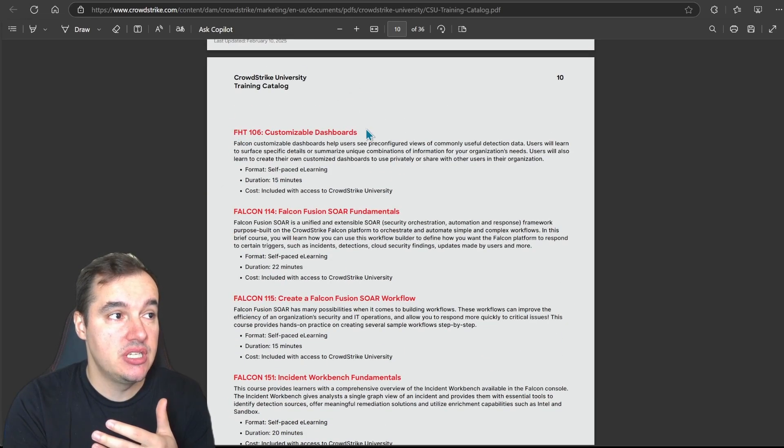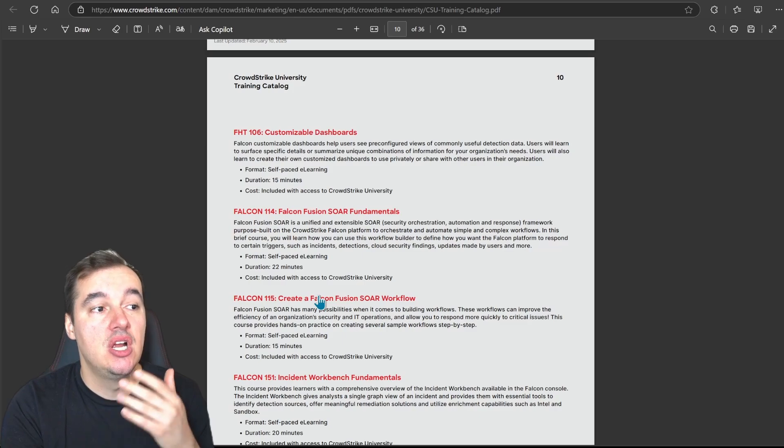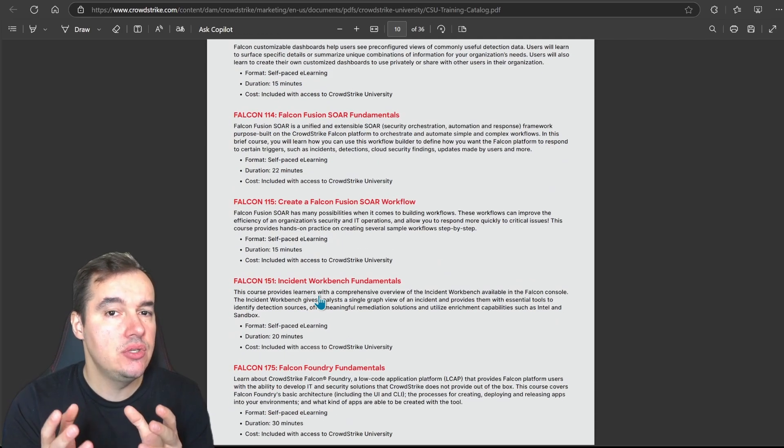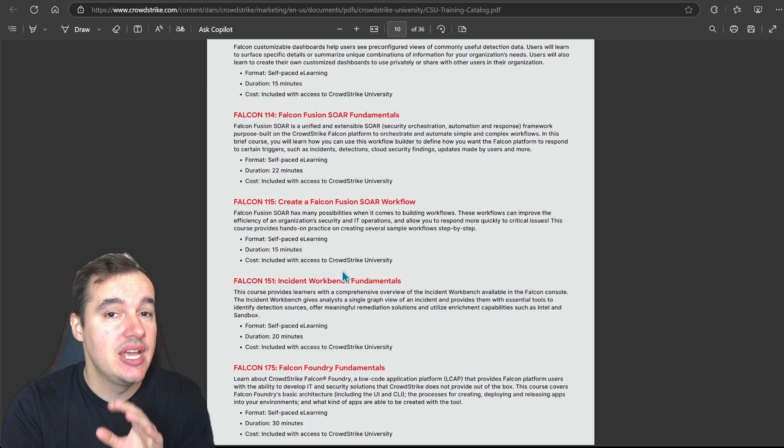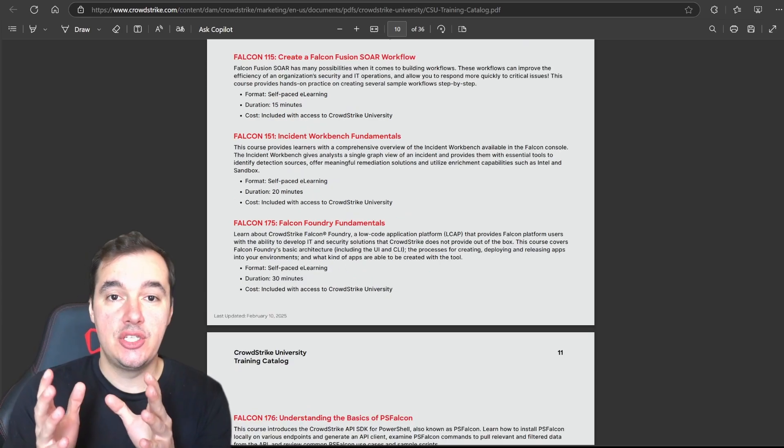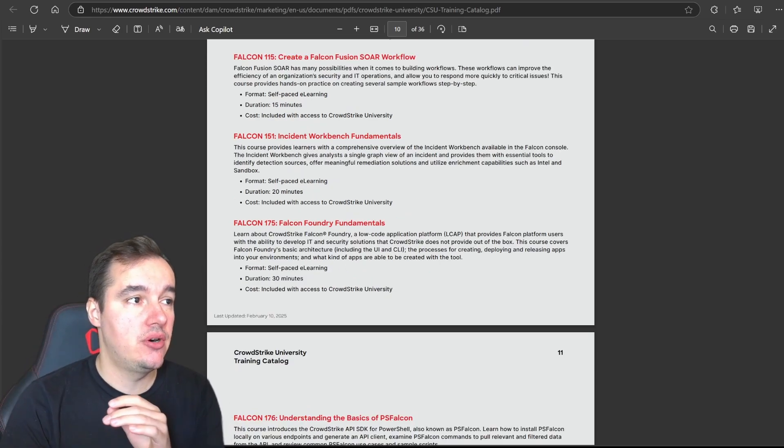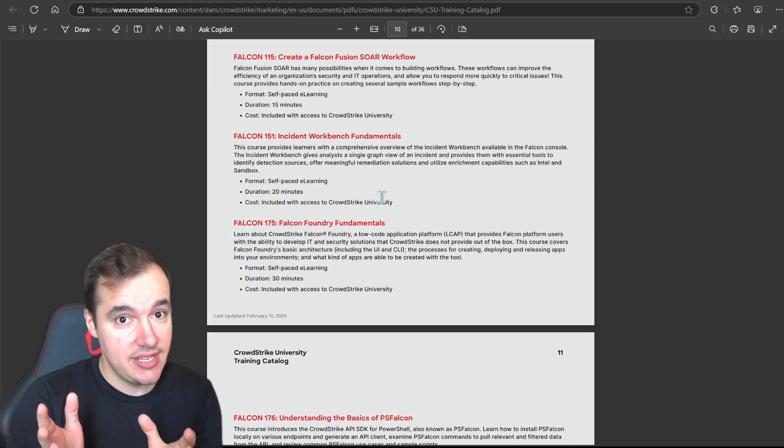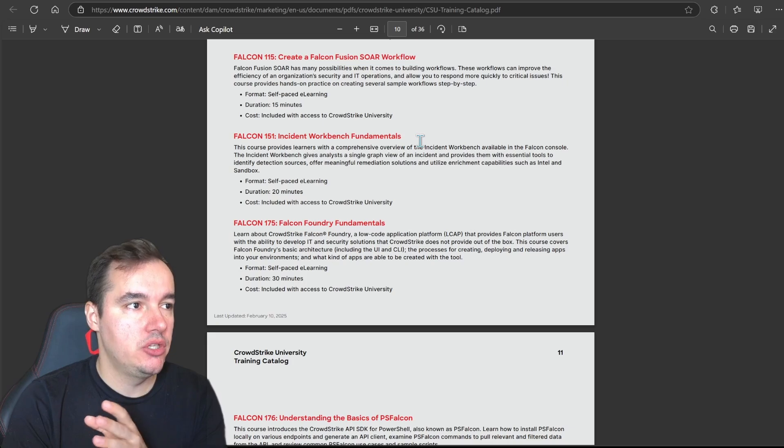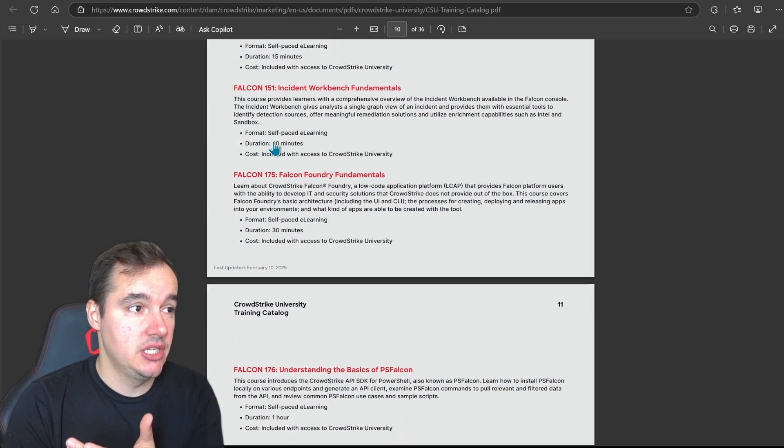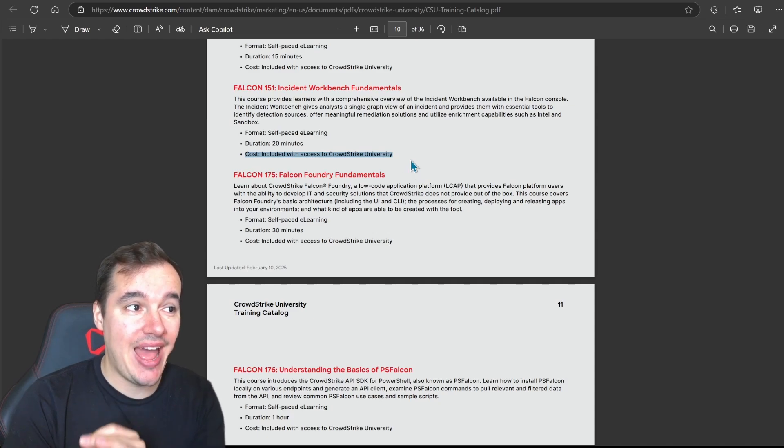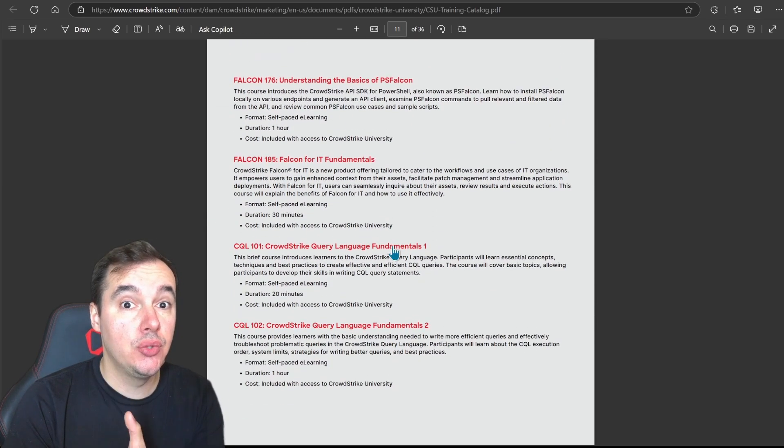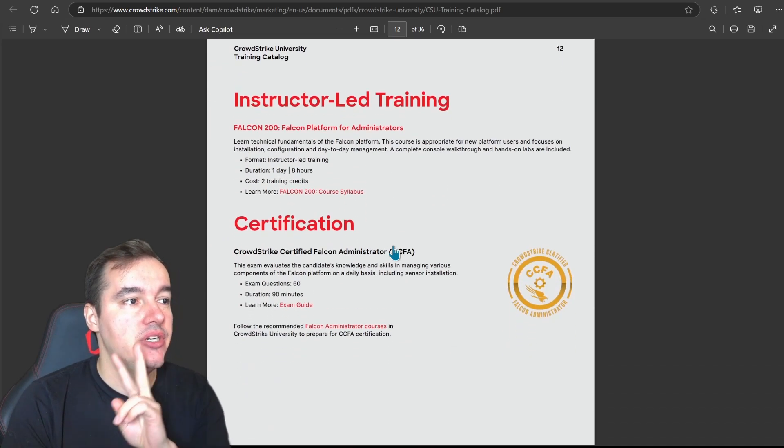So there are multiple courses separated by different outcomes. So Falcon platform, you can see there's courses from customizable dashboards, Falcon Fusion SOAR fundamentals, creating Fusion SOAR workflow. So everything you need to know to get started with the platform is available for you in the platform. Now the way I like to see this is there are two different kinds of courses: there are the free courses or the included courses with the subscription for anyone that has access to the platform. So these are all the 100 courses right. So Falcon 151, that's included in the subscription right. So you can see here cost included with access to CrowdStrike University.